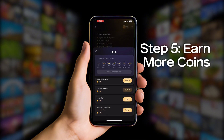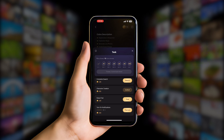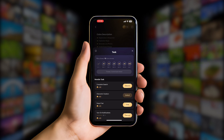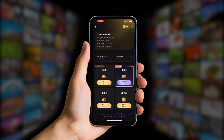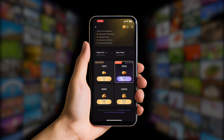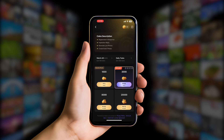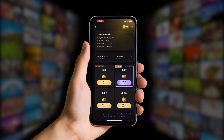There's even an option to watch ads to earn extra coins. And if you want to get coins instantly, there's also an option to buy coins using real money — just scroll down and you'll see the coin packages available.